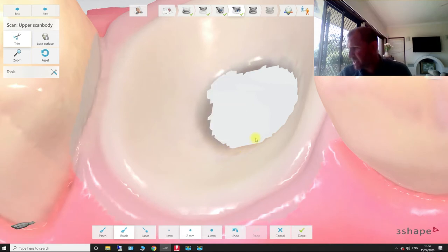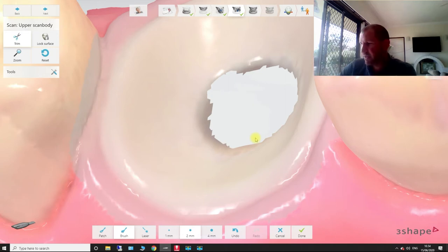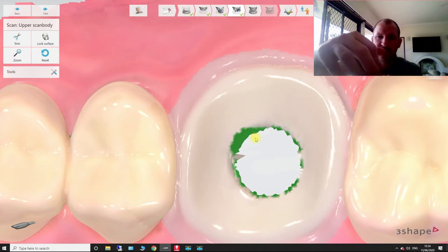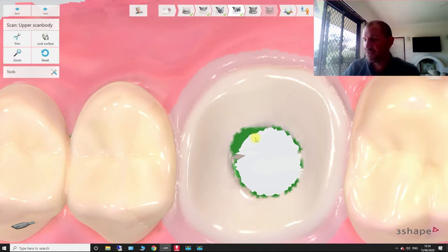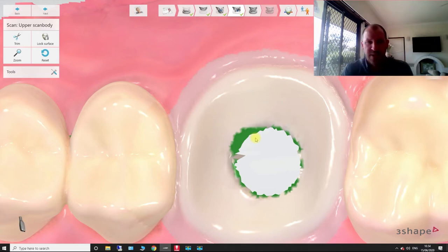Now, we're going to plug in or screw in our scan body. So each scan body system is different. But on this one, I'll just place it in, and then I'll screw it in. After that's screwed in, you do your x-ray to make sure it's seated.